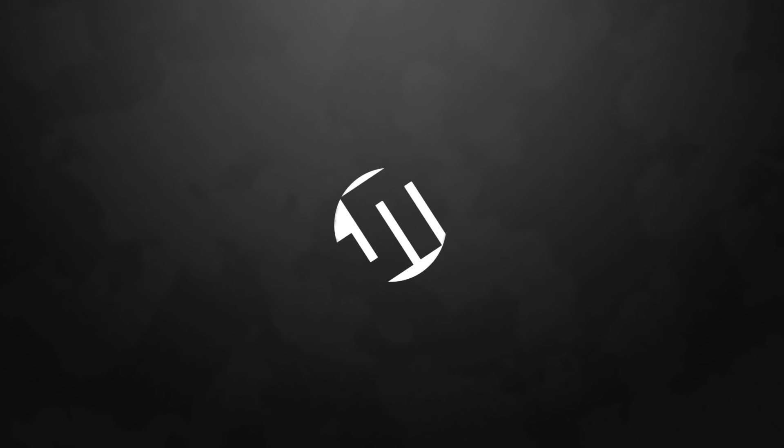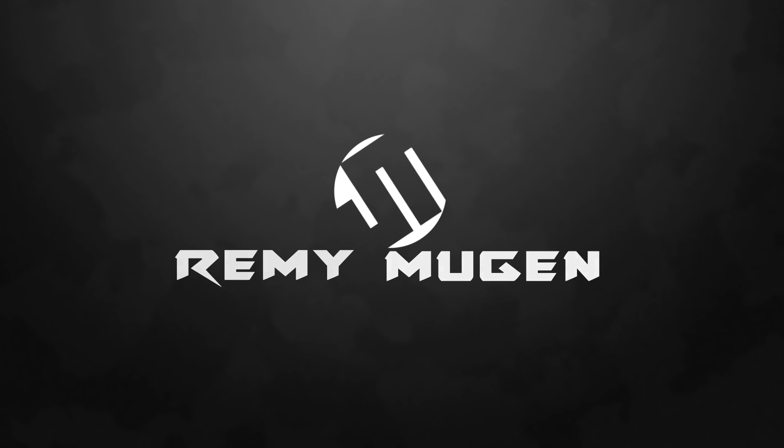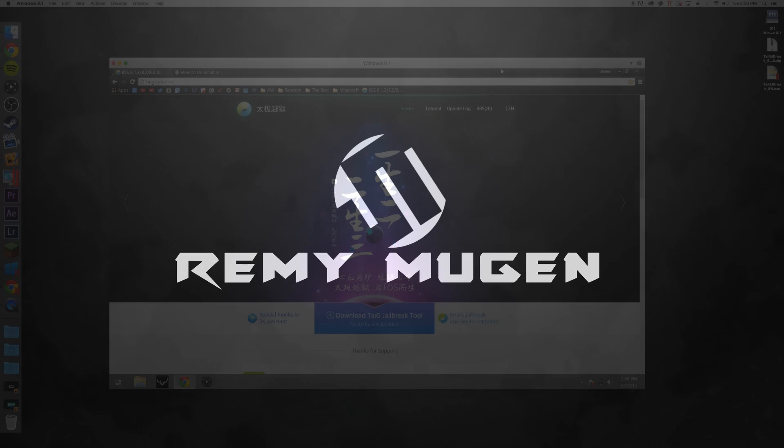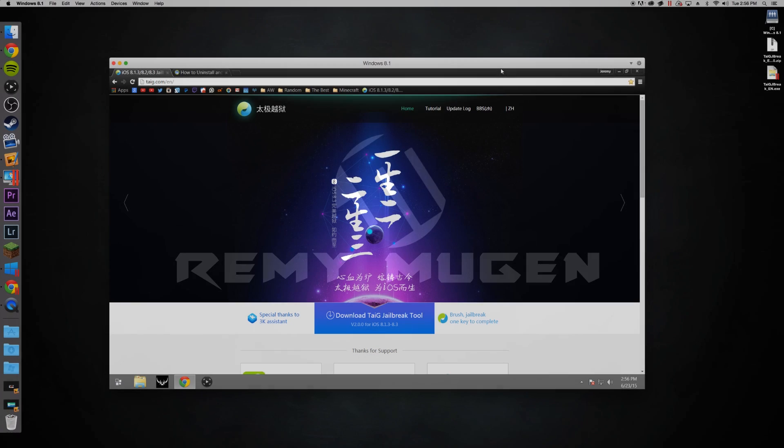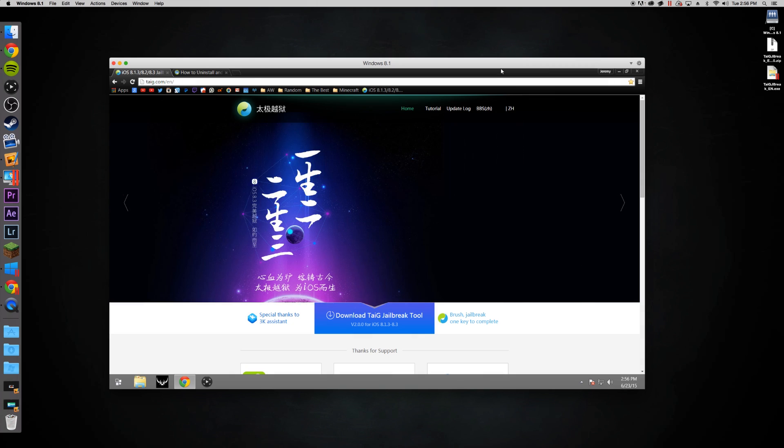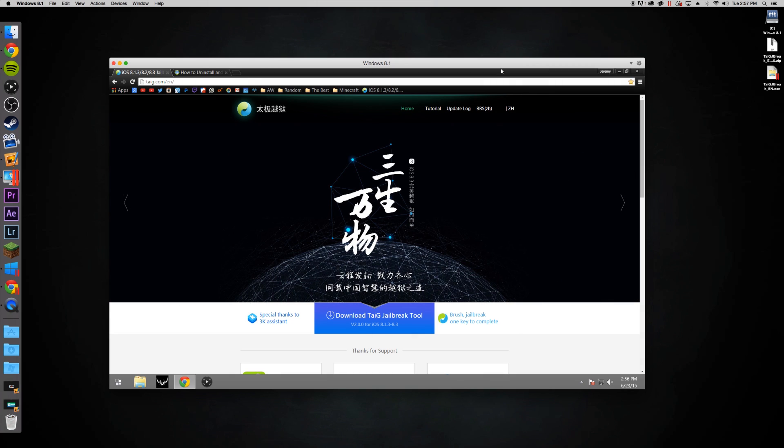Hey, what is up guys? Jeremy here and welcome to the TaiG iOS 8.3 jailbreak.